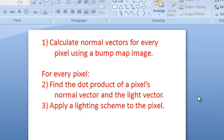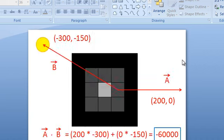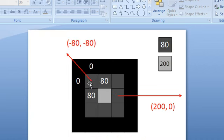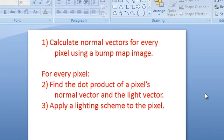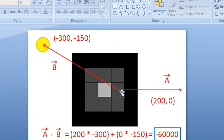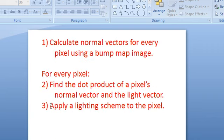So, steps to calculating the lighting for bump maps. Step one: calculate the normal vectors for every pixel — find out which direction all the pixels are facing. Step two: for every pixel, find the dot product to determine whether or not the pixel is facing towards the light or not. Step three: apply some kind of lighting scheme to the pixel given whatever information you have.